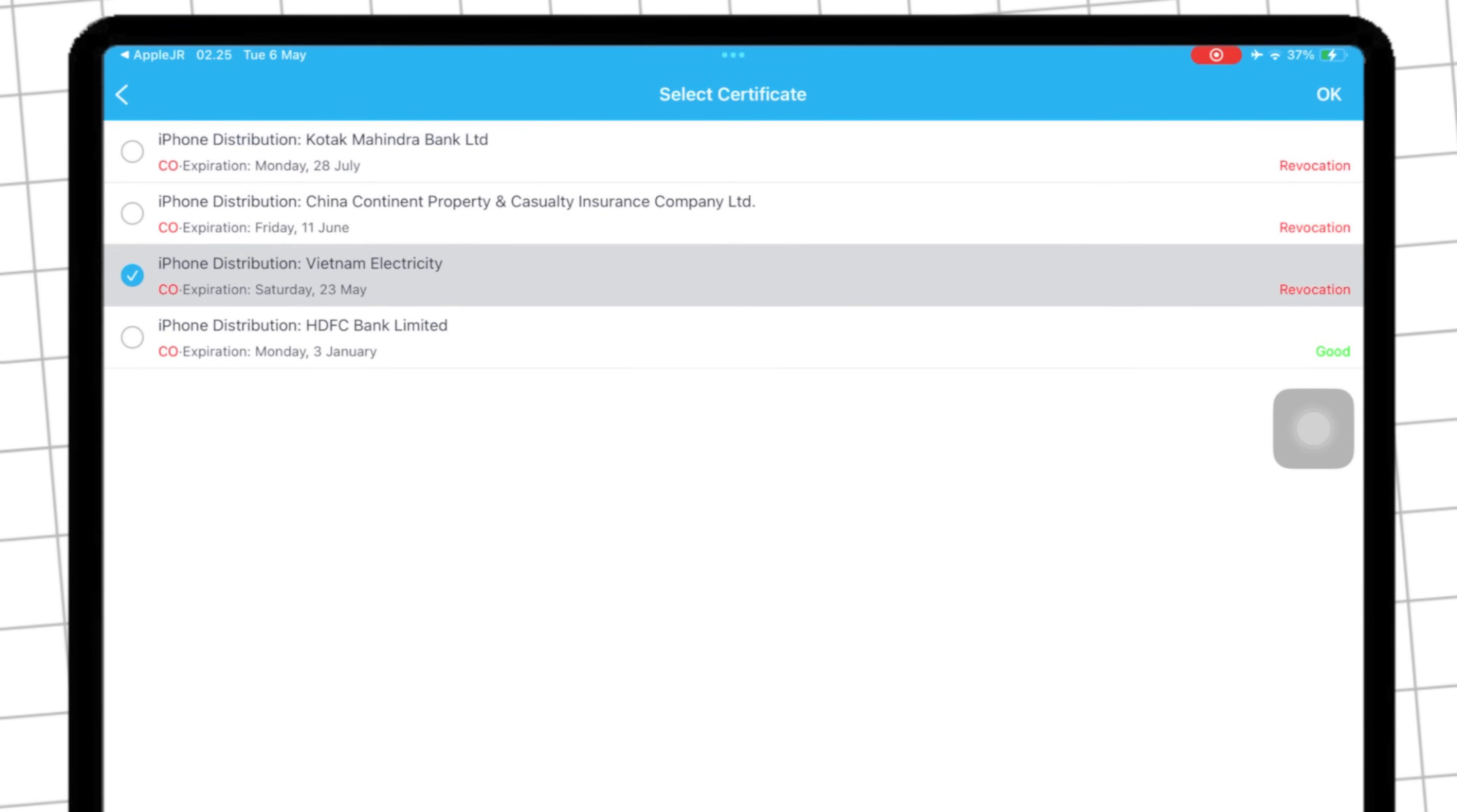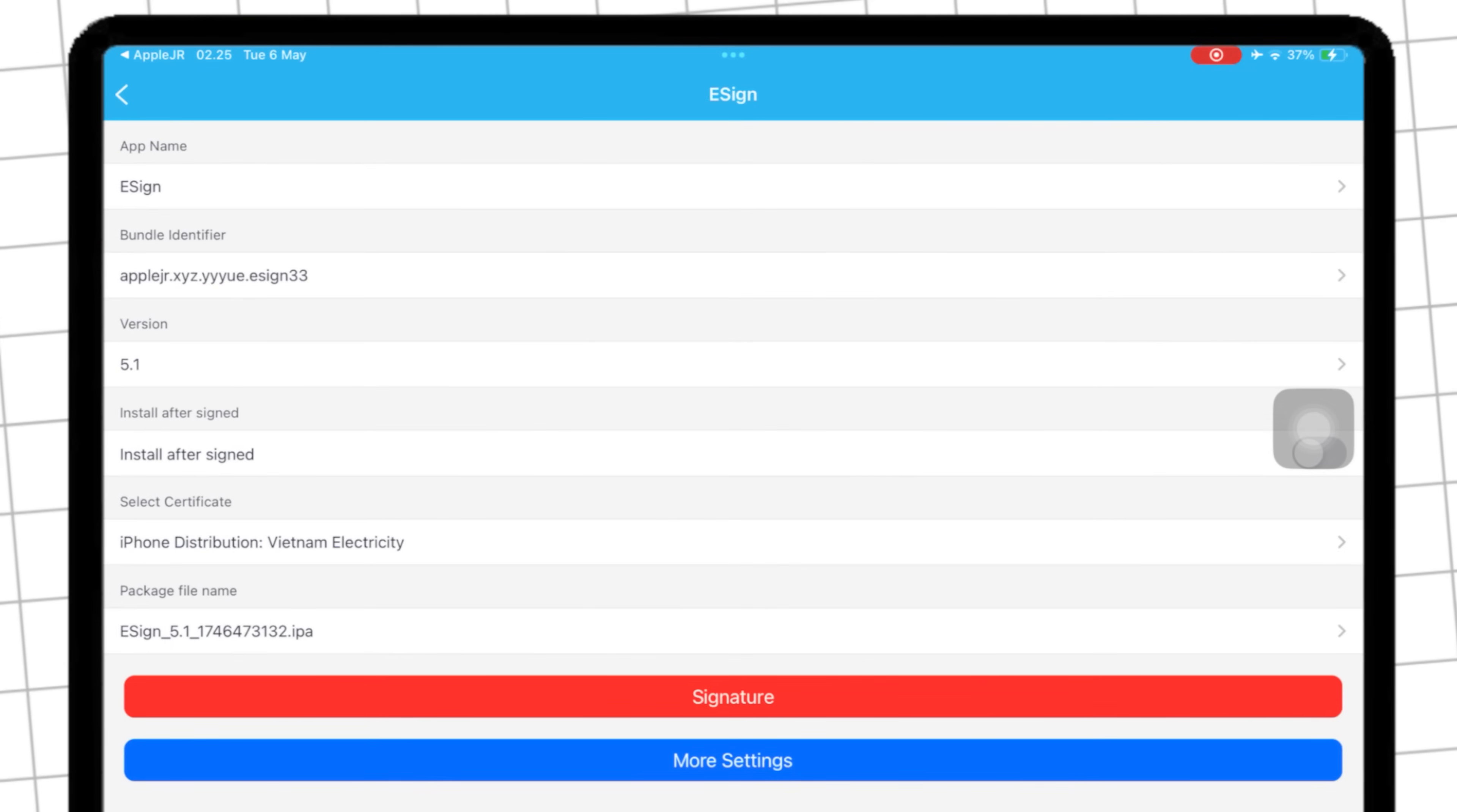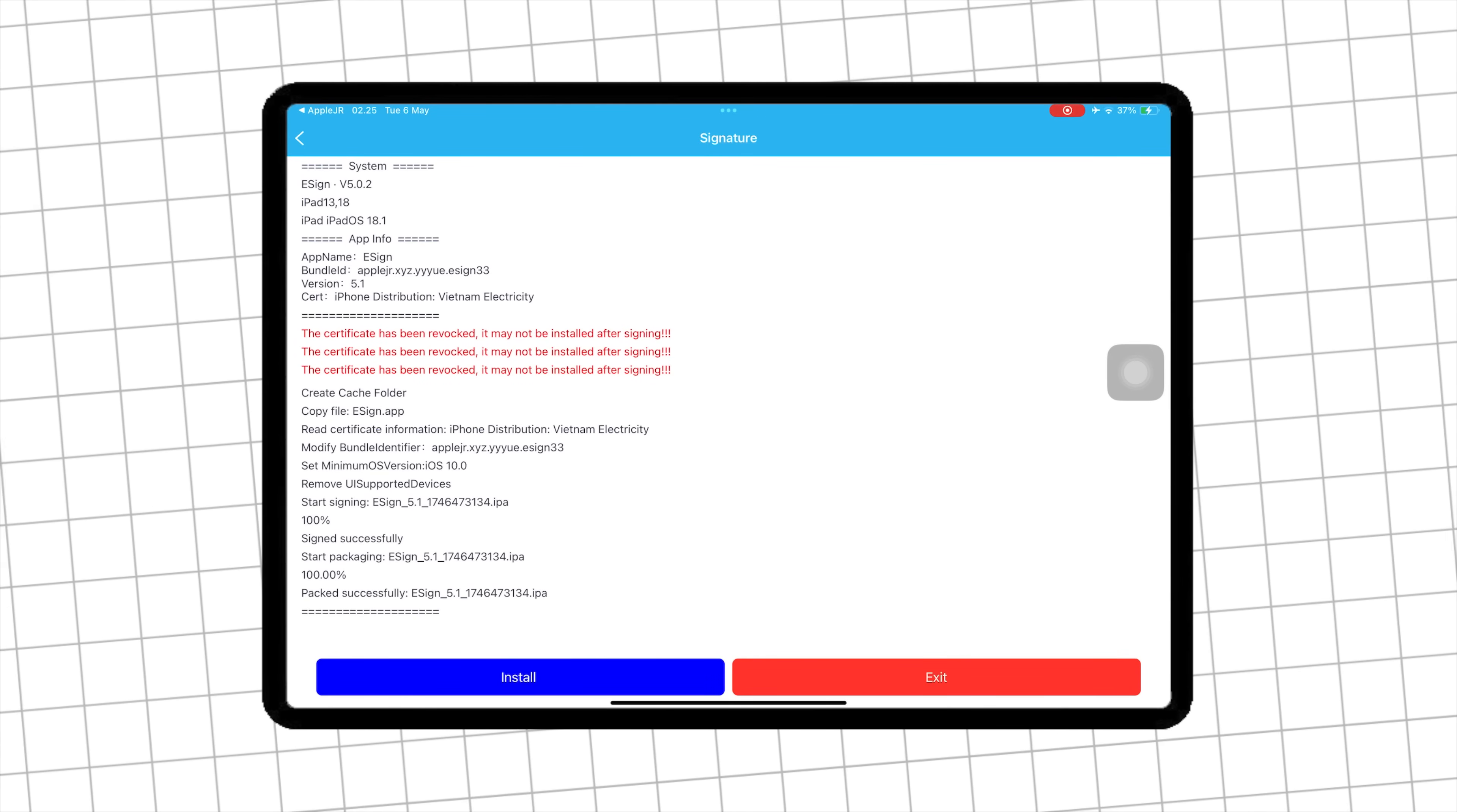For example, I tried this revoke certificate to install a new eSign. And finally, click Signature and install.